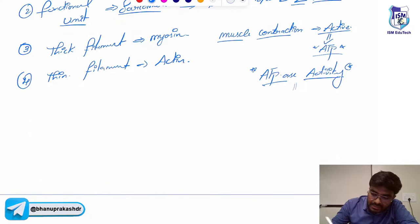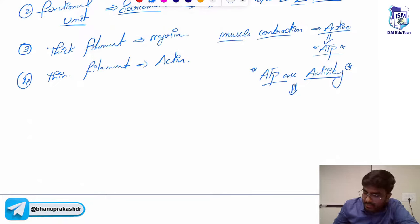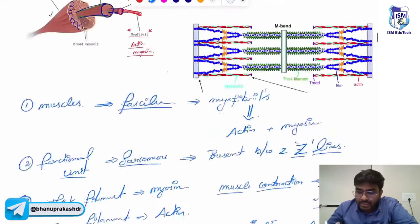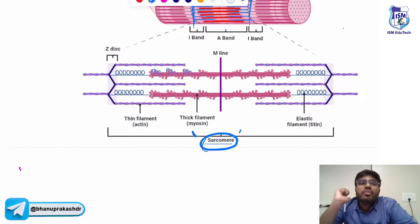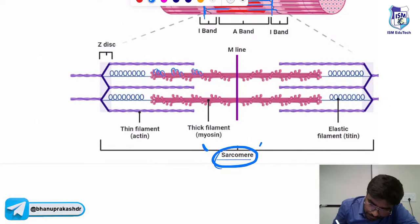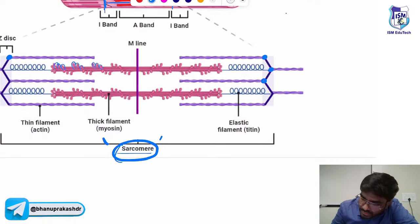ATPase activity is seen in the myosin heads — that's an important point. The actin filament is attached to which line? The Z line. These actin filaments are attached to the Z lines.